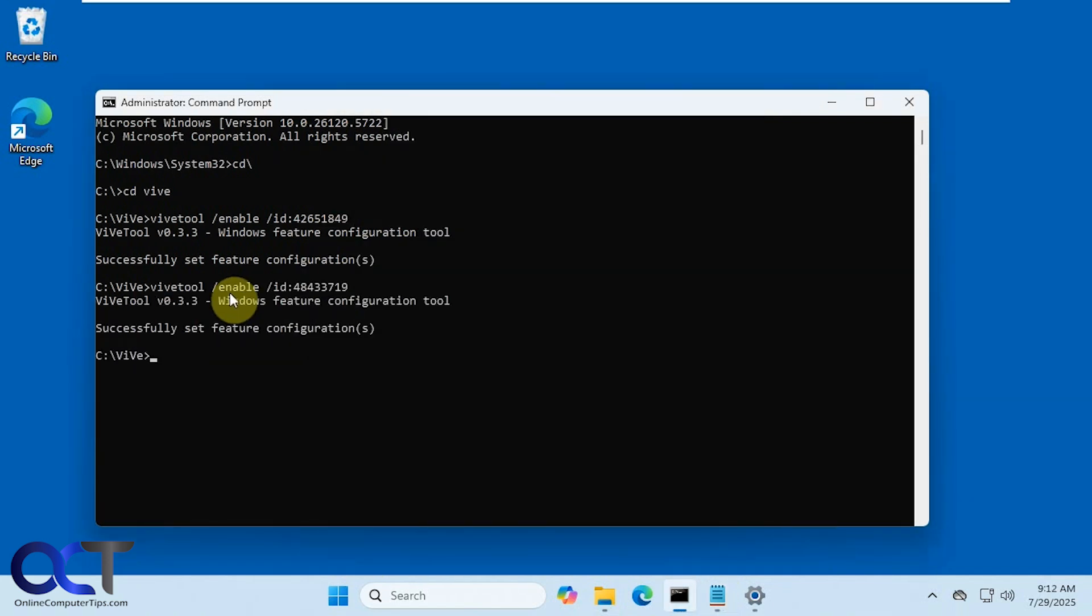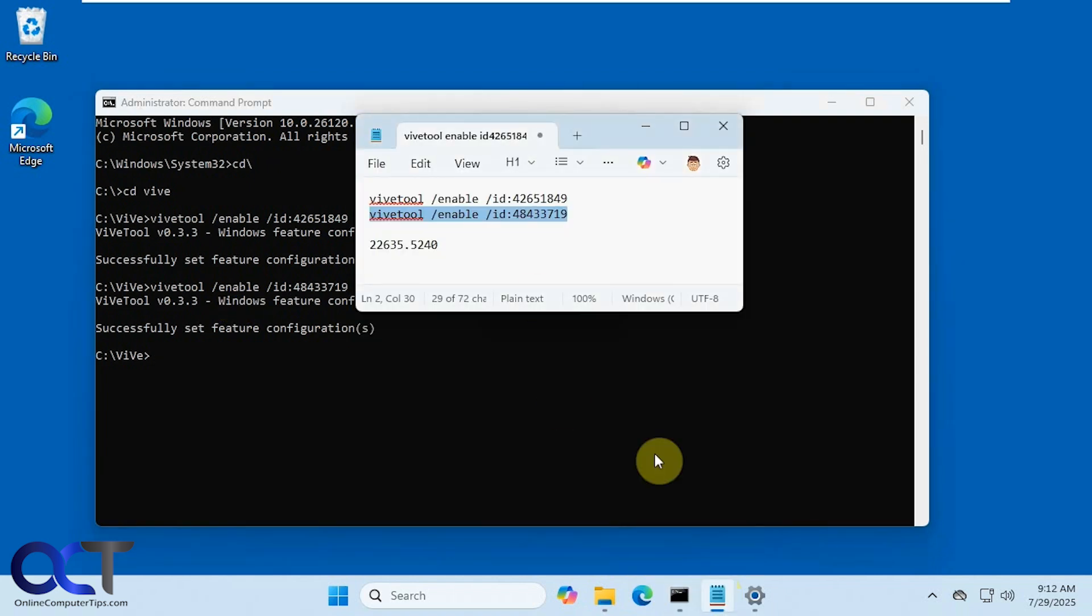You may or may not need to reboot. You'll have to see if your option is there or not. And if you change your mind and you want to get rid of it, you just change this to disable and run each one again.